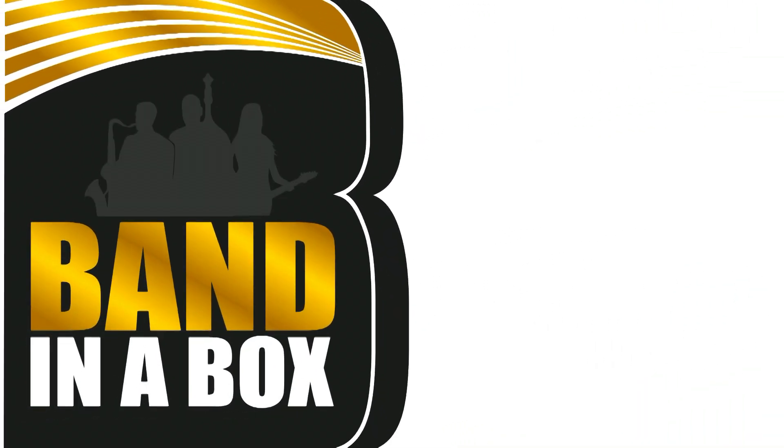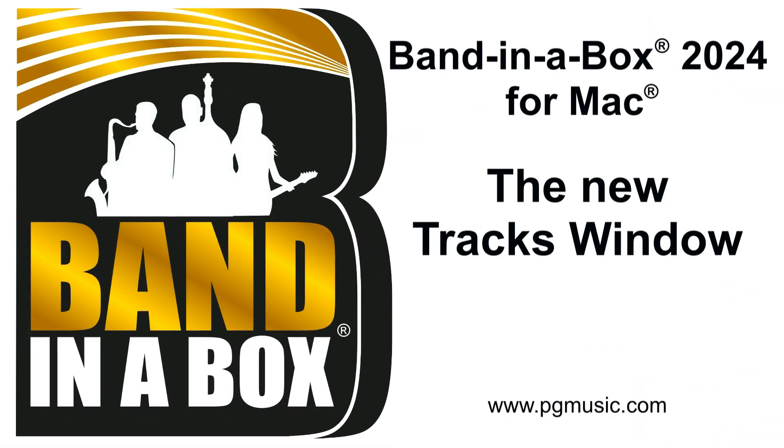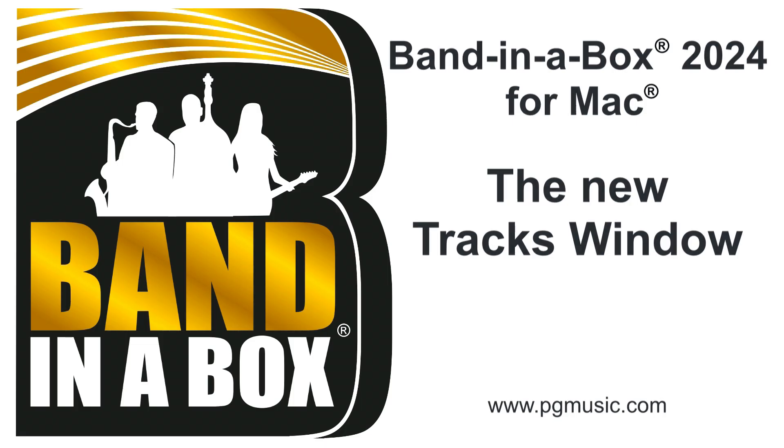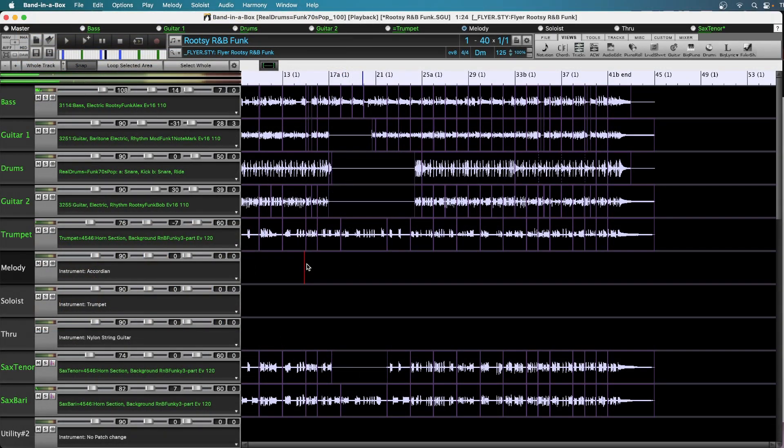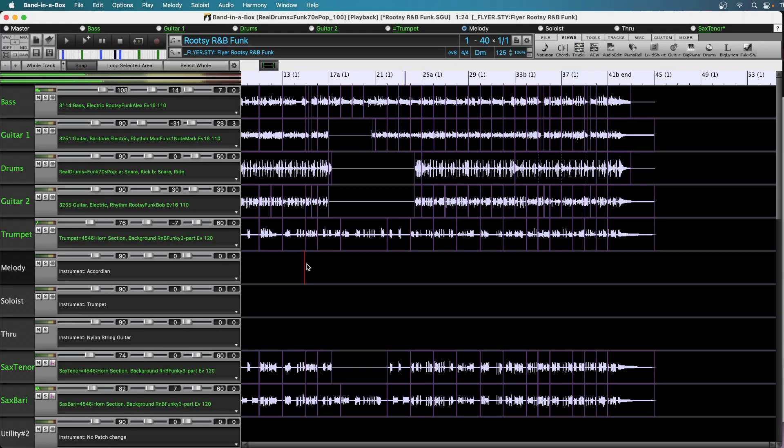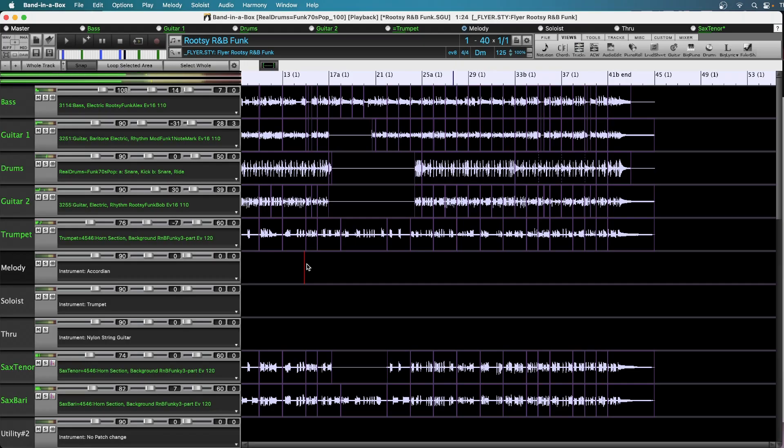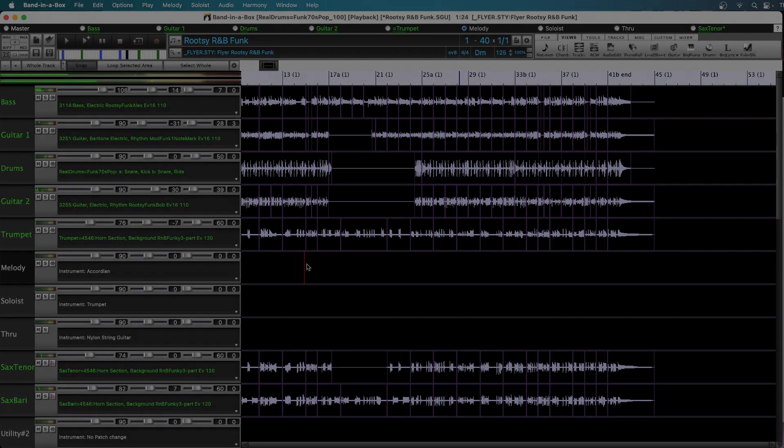Hello and welcome to this tutorial on the new tracks window added with Band in a Box 2024 for Mac. In this video I'll go through everything you need to know about the tracks window and then I'll end it with a clip from the Band in a Box 2024 for Mac new features video where I use the tracks view while working on a song. There will be a link in the comments to that full video where you'll also be able to check out all of the other great new features in Band in a Box 2024 for Mac.